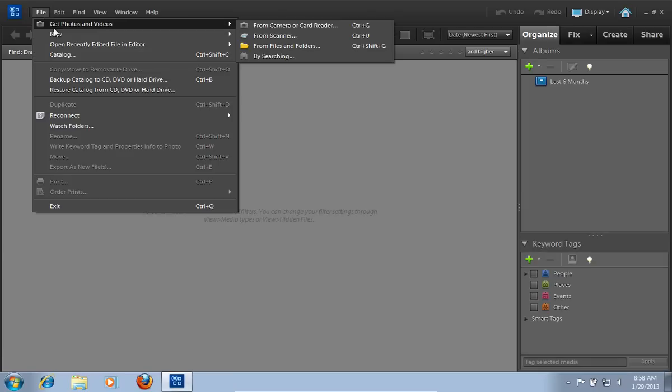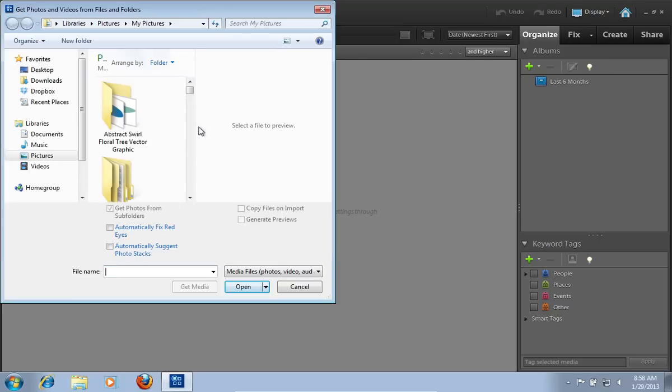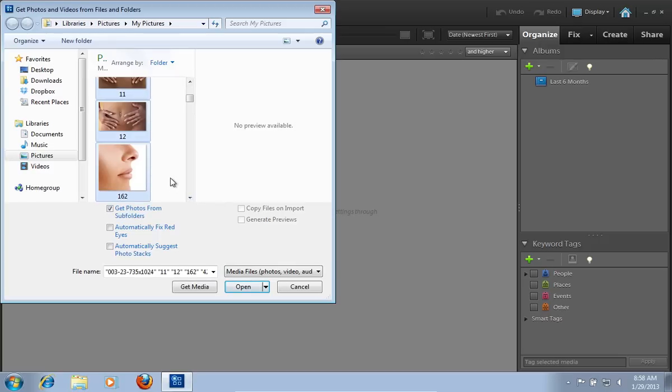Click on Get Photos and Videos and choose the From Files and Folders option. Select the folder or files to get the photos into Organizer.